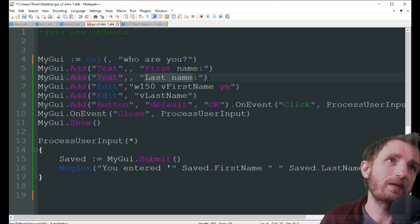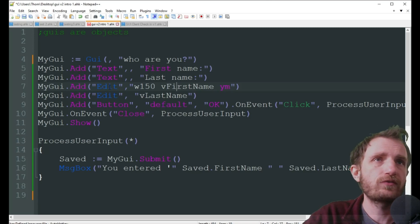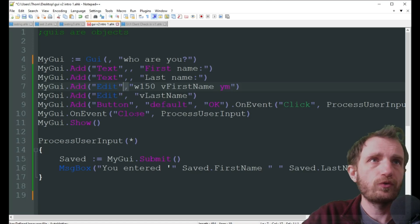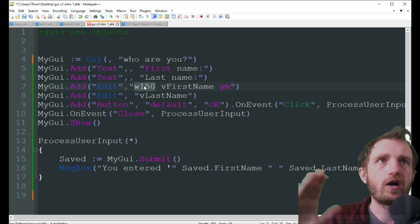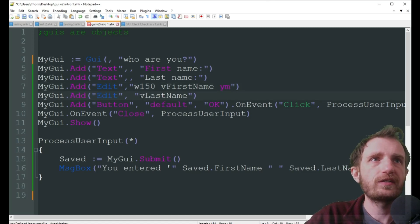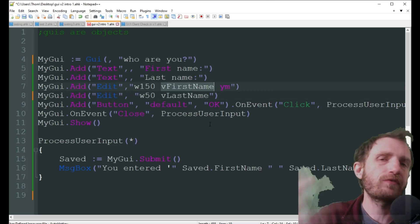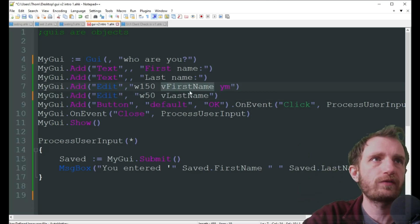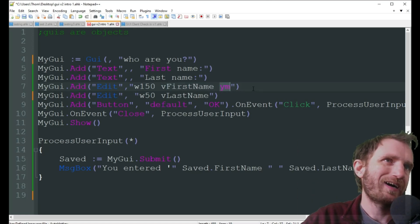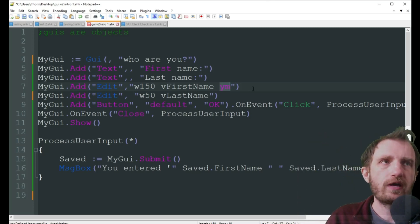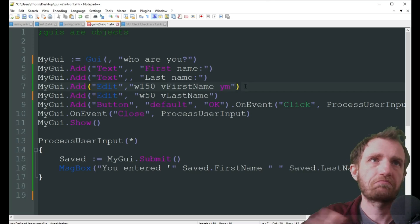Now we're going to do two edit boxes. Instead of a text field we're doing an edit box — everything's the same structure, with a quotation and then in parentheses we put our options. We're doing a width of 150 for one, and a width of 50 for the other. Then what's our variable going to be called — just a 'v' then whatever you want, like 'FirstName.' Then 'ym' — that's going to create a new column, I'll show you what that looks like in a bit. Close it in quotations and parentheses and we're done.